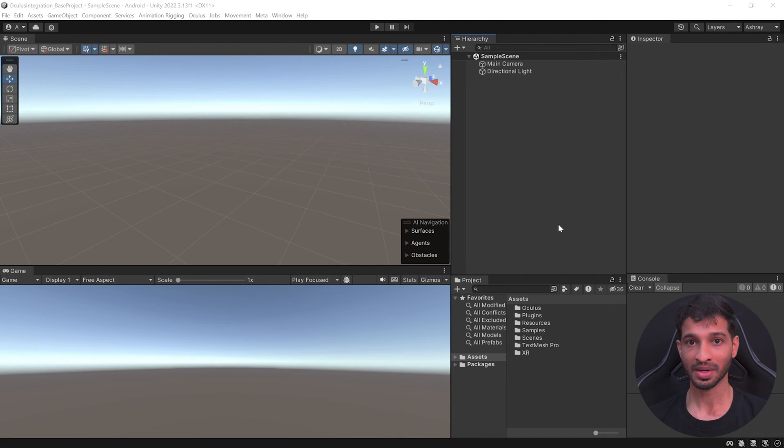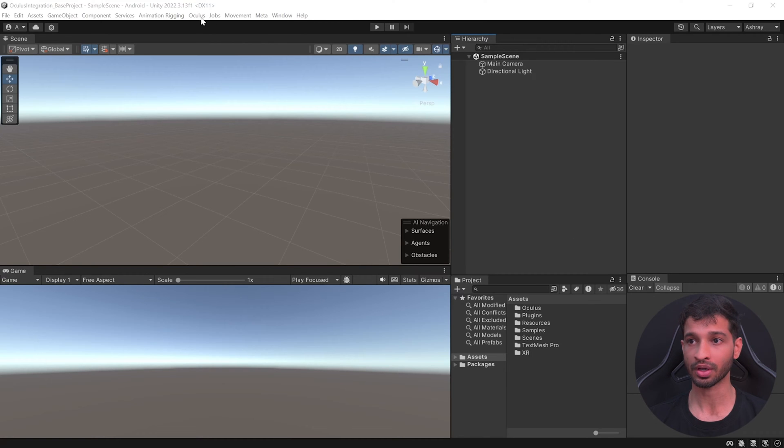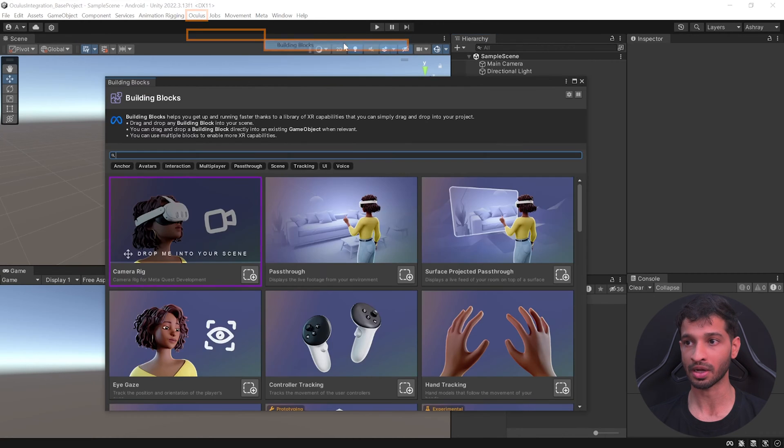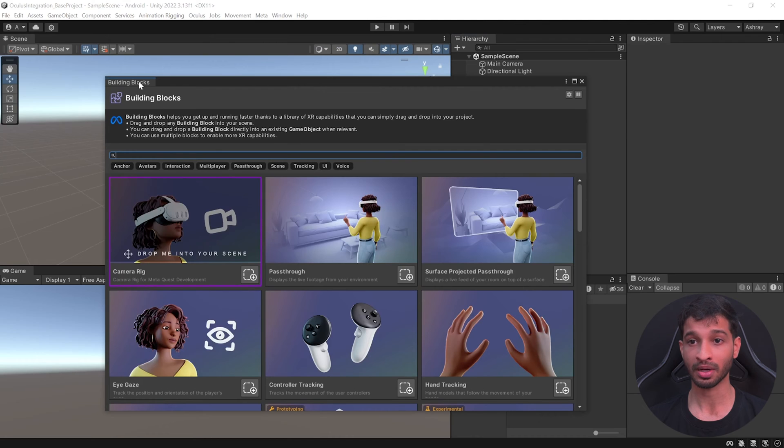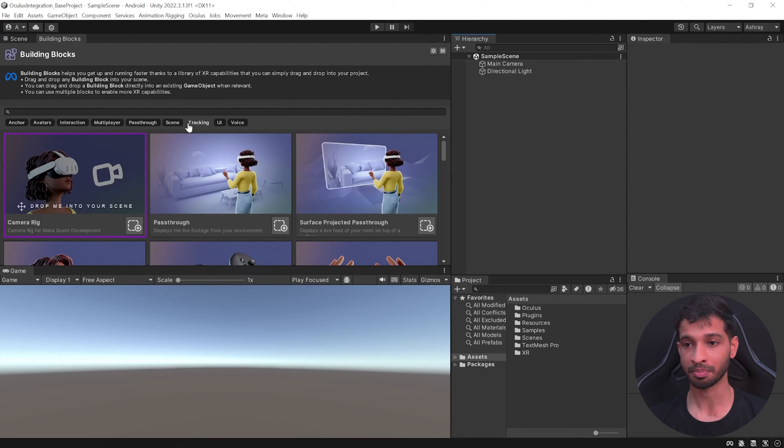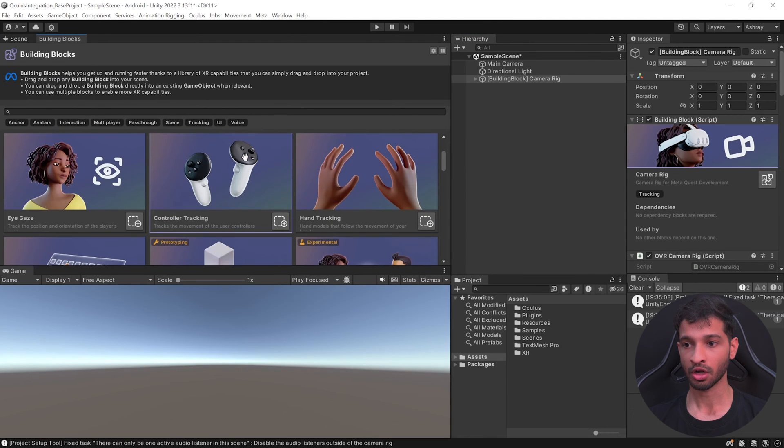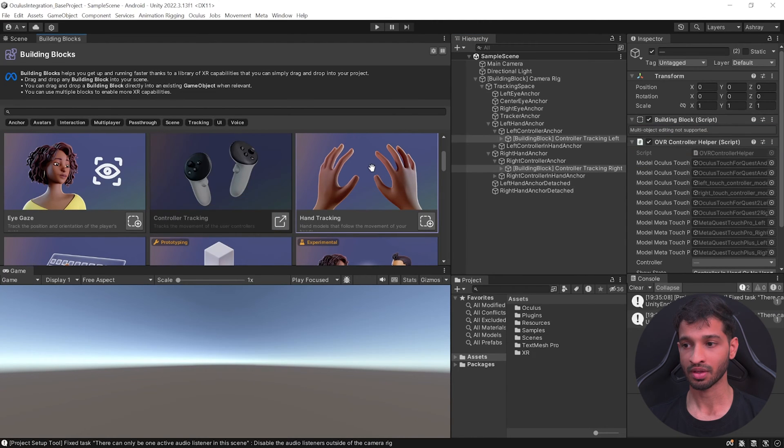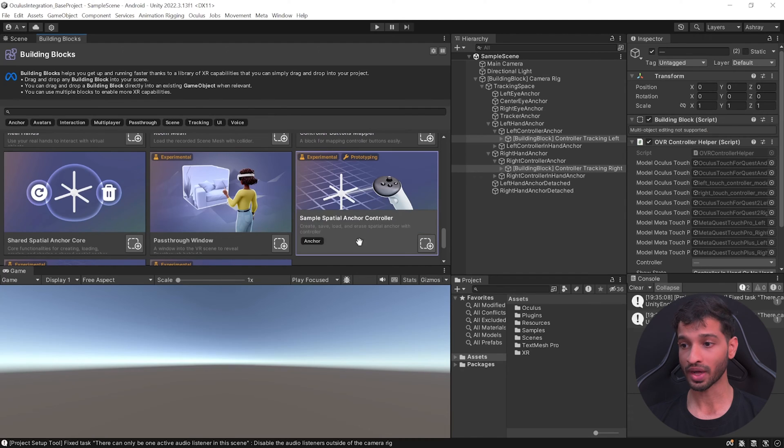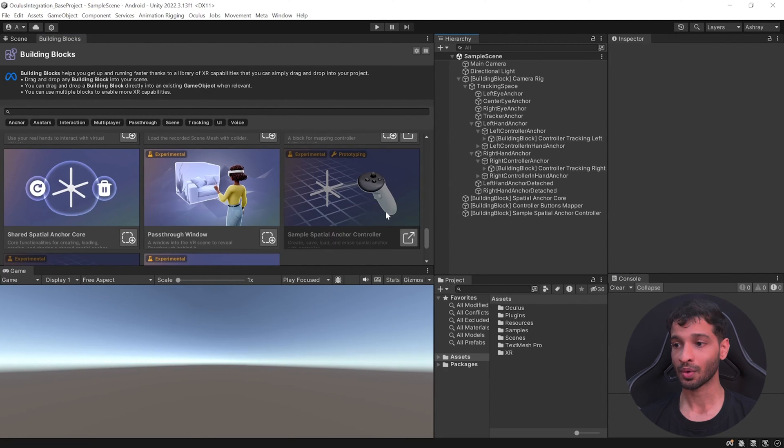To set up our scene, we'll make use of Meta's Building Block feature. Go inside Oculus Tools Building Blocks. This will open up the Building Blocks window which you can dock anywhere on your screen. Let's add the Camera Rig, scroll down and add Controller Tracking, and scroll once again till you find Sample Spatial Anchor Controller and add this to your scene as well.